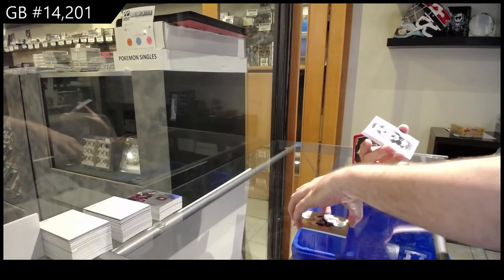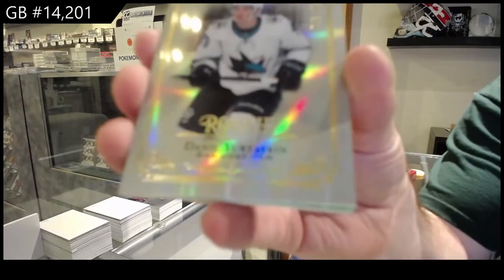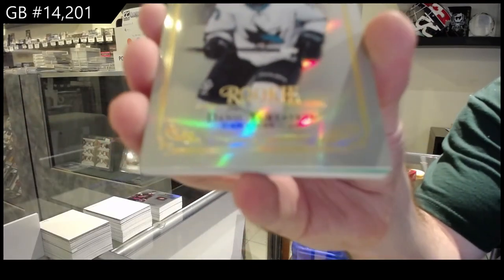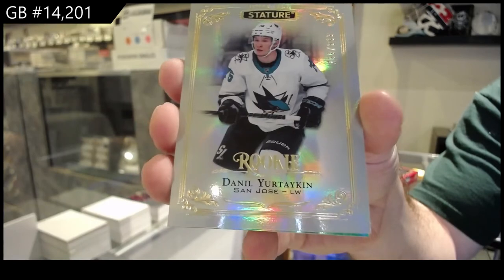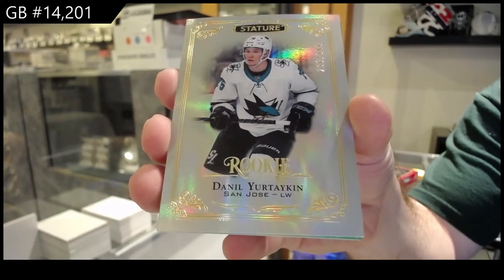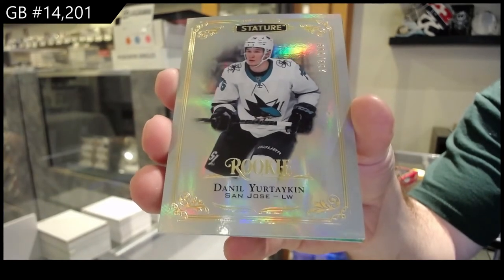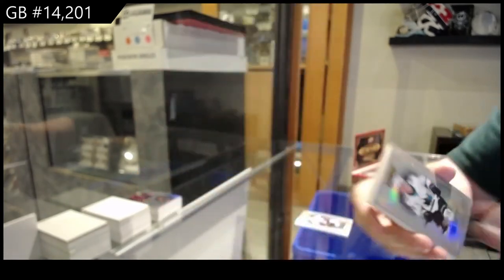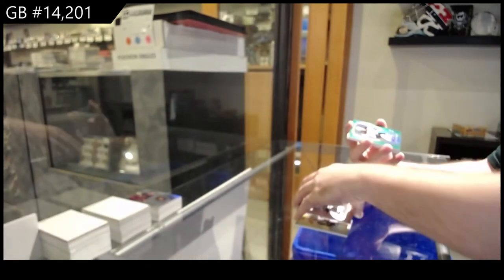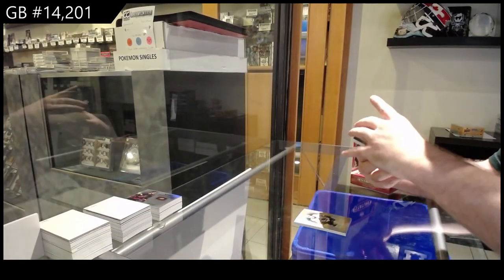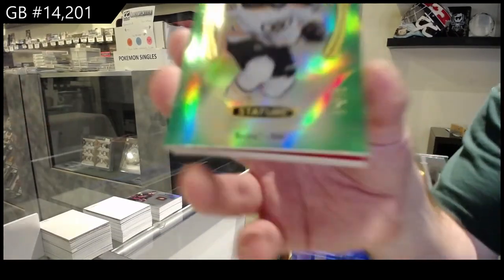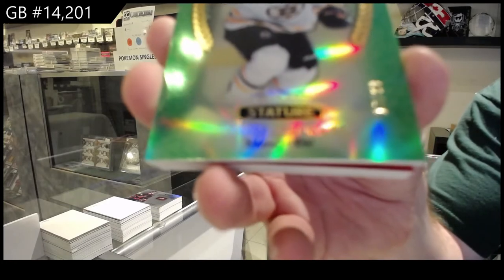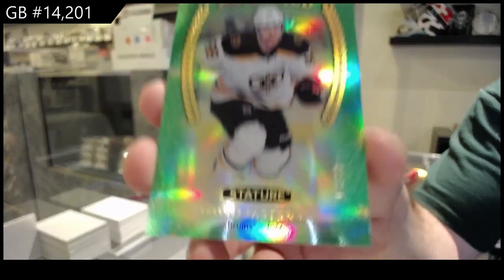For the Sharks, the 39 Yurtaken. Daniil Yurtaken. For the Boston Bruins, 99, a steamed green of David Pastrnak.